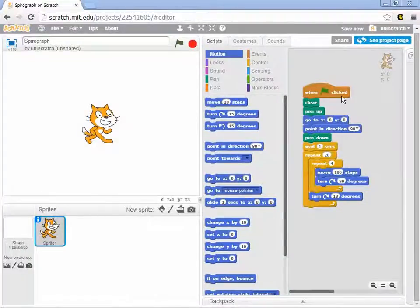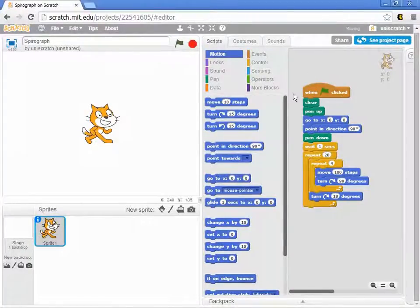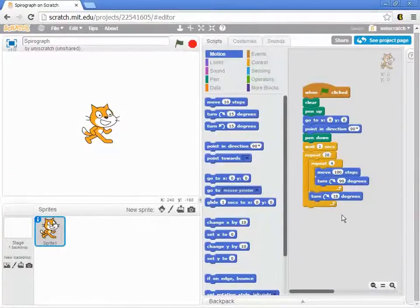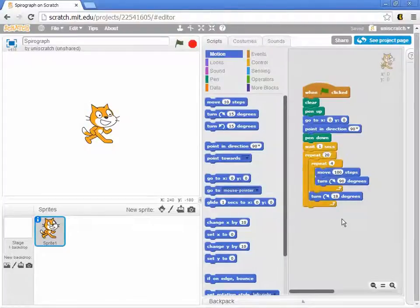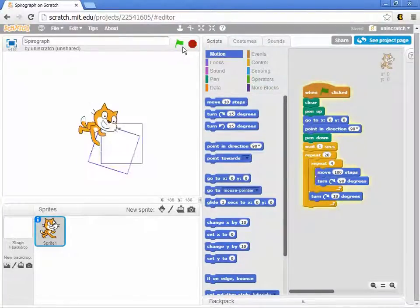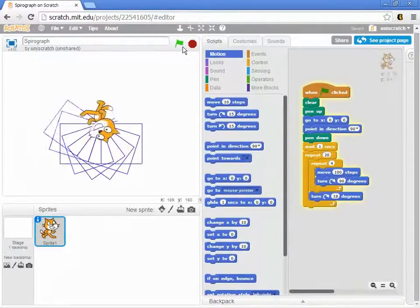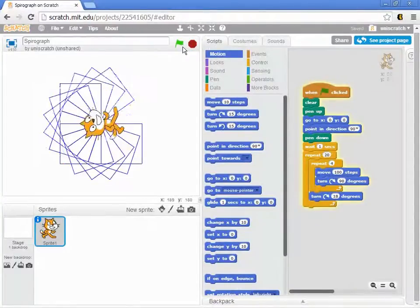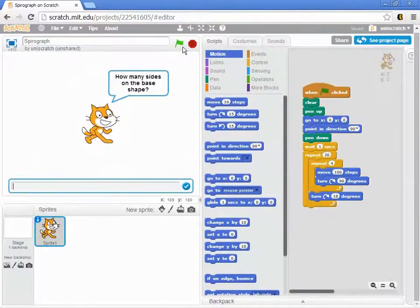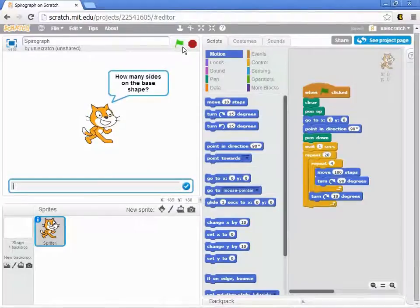So a few minutes ago, I tasked you with the challenge of making a more interactive version of this Spirograph program. Rather than making a set number of shapes, for example, just 20 squares like this program has, what I asked you to do was to create a program that asks the user to give some input.